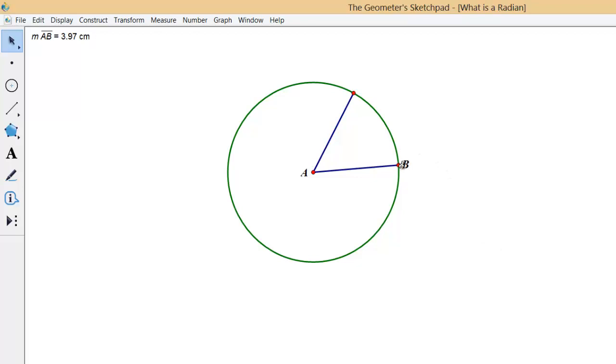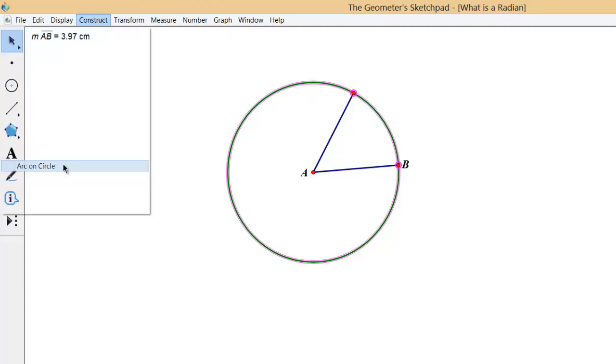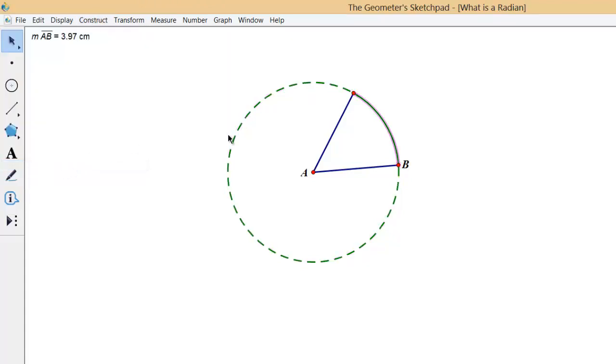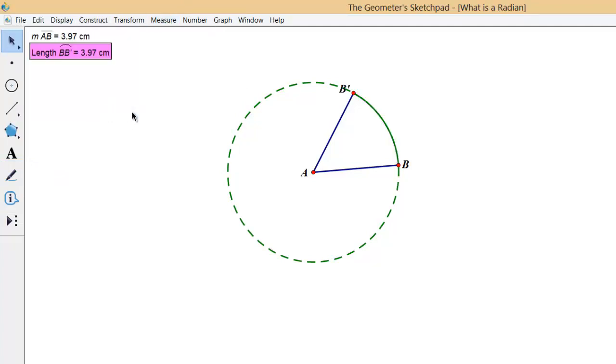Now if I measure, first I need to construct the arc and then measure the arc. You can see that the arc length is also 3.97 centimeters.